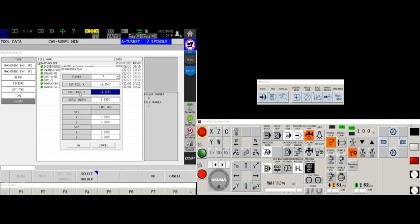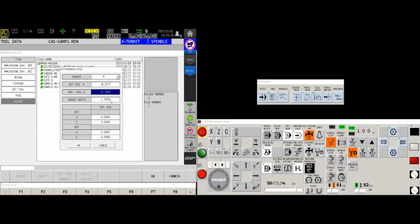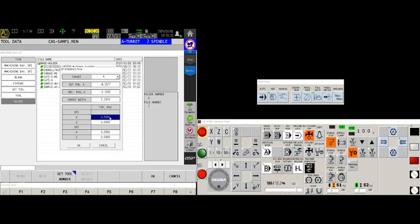And yep, extended tool number one still. There it is. Reference tool X. That is the distance on a diametrical value from this mounting point to the center of rotation of the center of the bore. Next, we have turret width. I'm going to leave that alone. The factory is pretty good about setting that.